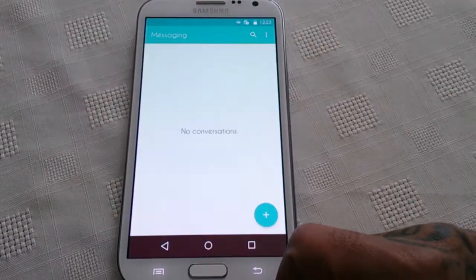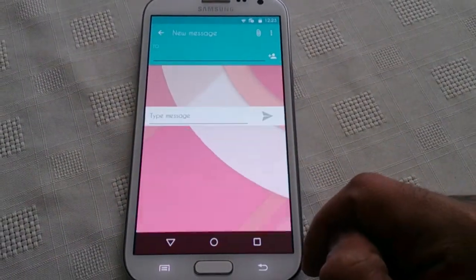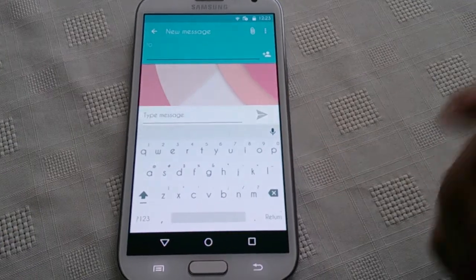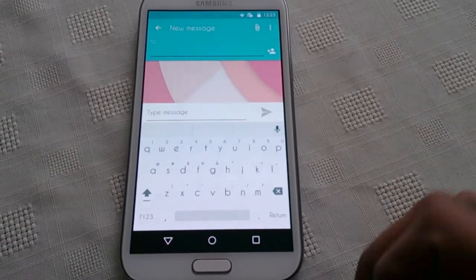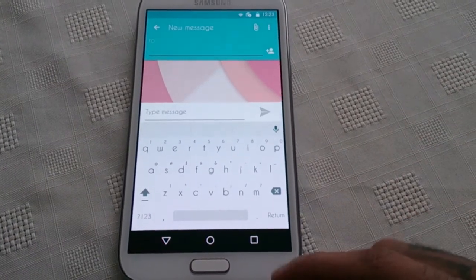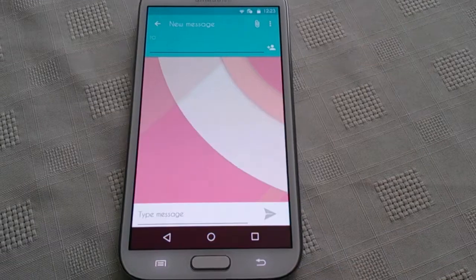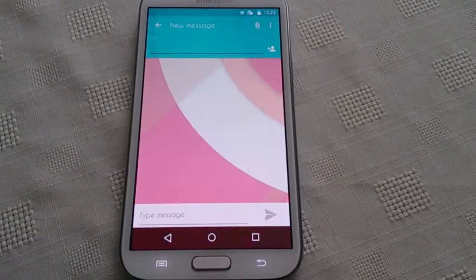Let's have a look at the keyboard. The keyboard is plain white — it would have been a lot better if they had themed it black and red, just like the dialer.